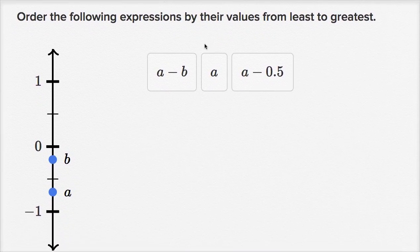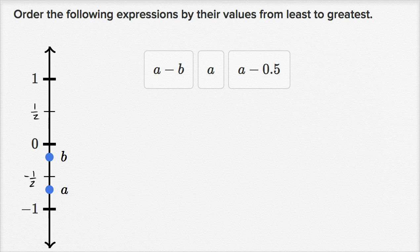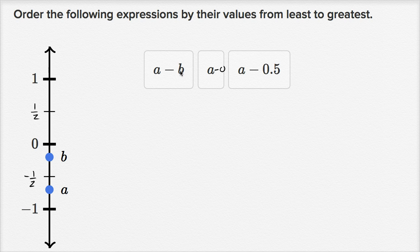Let's do the next question: order the following expressions by their values from least to greatest. Here each hash mark looks like it's a half, so negative one-half is marked. We want to compare a minus b, a, and a minus 0.5. You can think of a as a minus zero. In all three cases we have a and we're subtracting something. The more you subtract, the smaller the result is going to be.